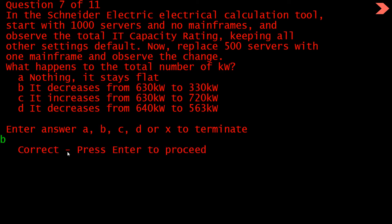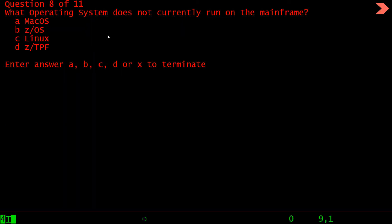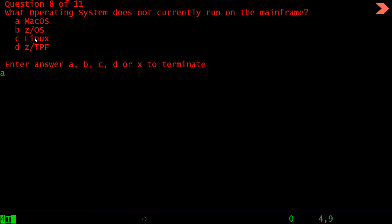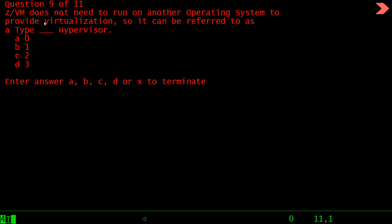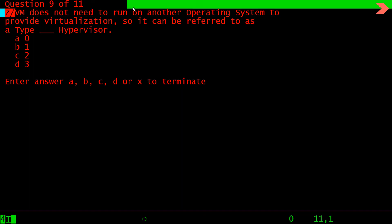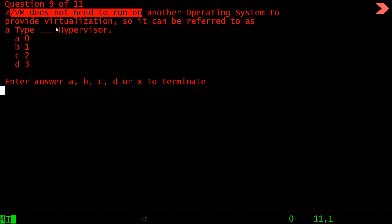What operating system does not currently run on the mainframe? So Mac OS does not run on the mainframe. z/OS runs on mainframe, Linux also runs on mainframe, z/TPF also runs on mainframe. The answer is Mac OS.